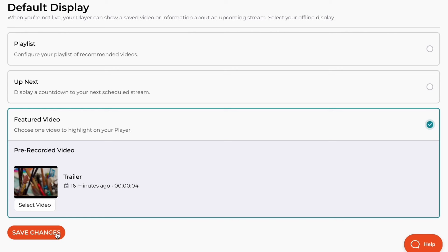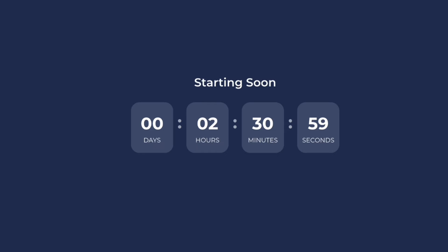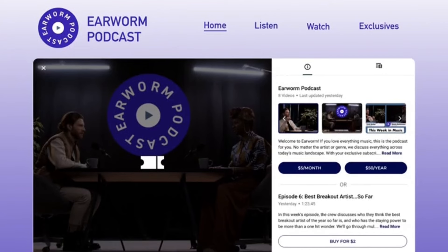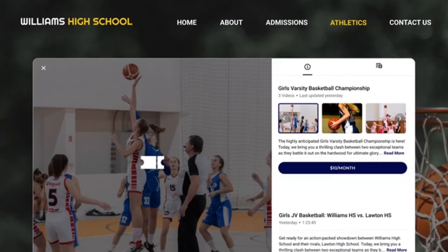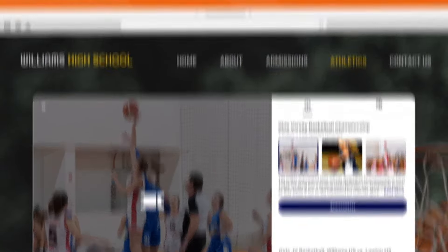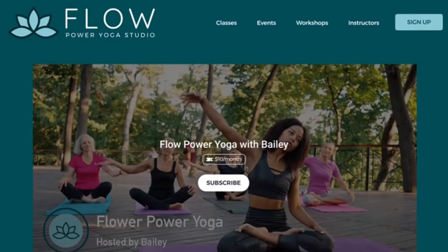Feature teaser videos to show your audience what they will get by subscribing before they buy, create countdowns for upcoming events, sell subscriptions for access to your content, or let viewers purchase individual videos at a premium.